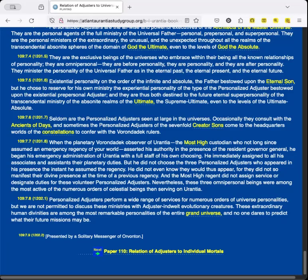Personalized adjusters perform a wide range of services for numerous orders of universe personalities. But we are not permitted to discuss these ministries with adjuster-indwelt evolutionary creatures. These extraordinary human divinities are among the most remarkable personalities of the entire grand universe. And no one dares to predict what their future missions may be. Presented by A Solitary Messenger of Orvonton.